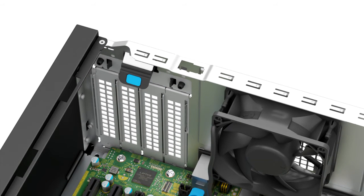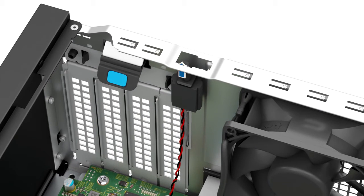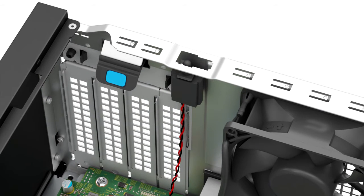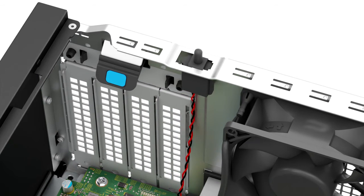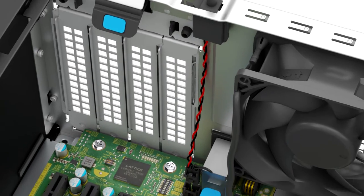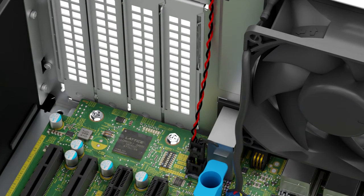To replace the intrusion switch, first align and slide it into the lock in place. And then reconnect the intrusion switch cable on the system board.